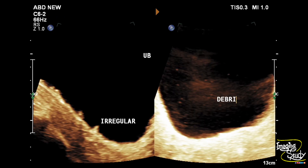We have magnified the image using the zoom option and you can see this irregularity looks like polypoid formations. On the right image with gain adjustment, you can see multiple tiny hyperechogenic foci indicating luminal debris. Now let's see this on real time.